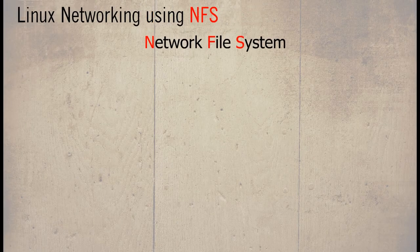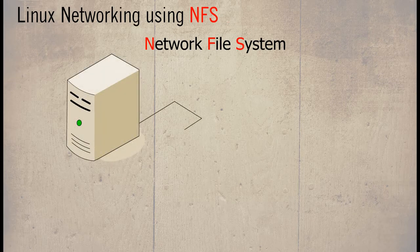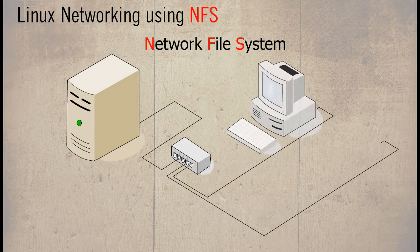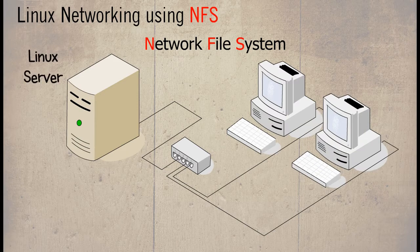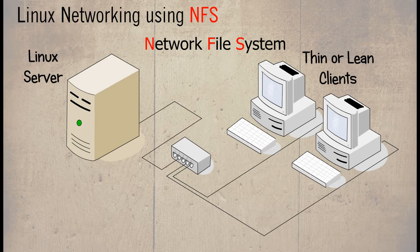NFS or Network File System offers the ability to share the hard drives or directories of a server with the client on a network. This is normally used for thin clients.